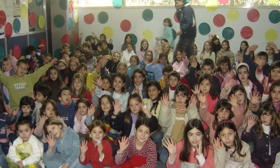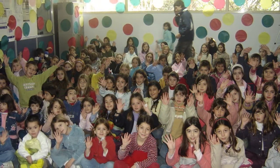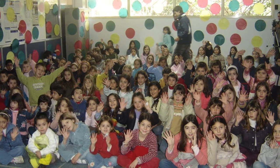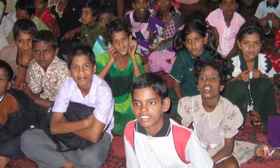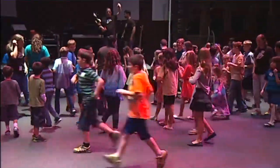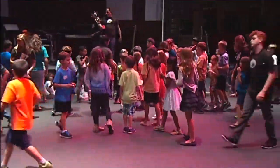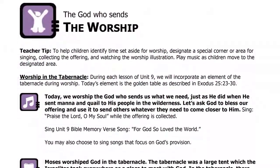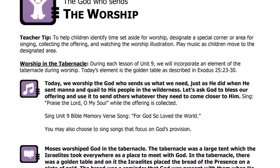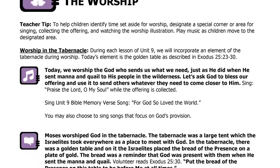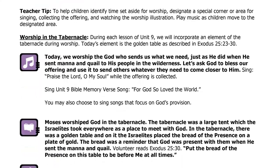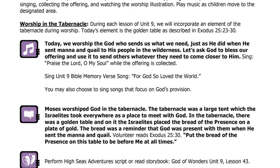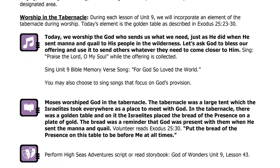During the worship segment you may have a place where classrooms can combine to worship all together as one large group. If not, be sure to designate a certain area of your room for worship. To help with the transition, play music as children move to that area. We worship God for who he is by focusing on one of his attributes. Each unit explores a different attribute of God, such as the God who provides or the king who knows our hearts.